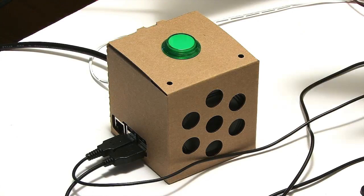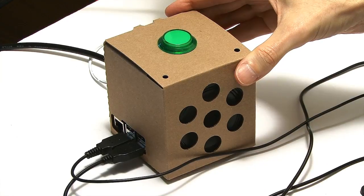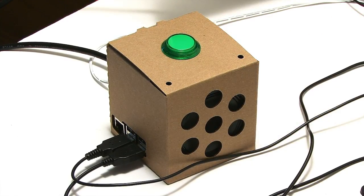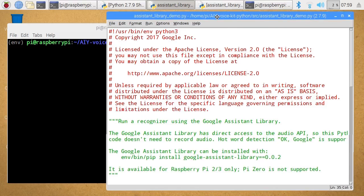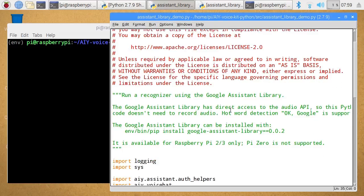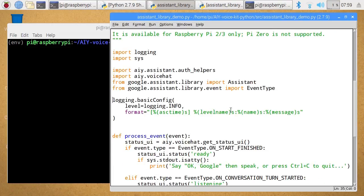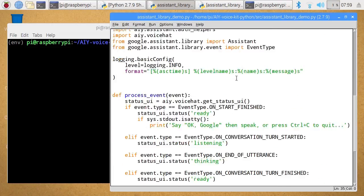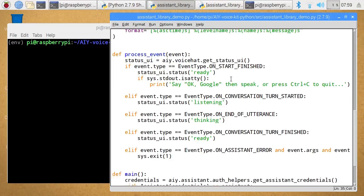Here we have the Google AIY voice kit as we had it built up in the last of these videos. You might remember we used it to access Google Assistant, and I didn't show you the actual code that did that. So this is the code which Google kindly supplied. It imports various modules and libraries, and it gets on with a process which basically listens out for the phrase 'OK Google', and then it's into a conversation using Google Assistant.